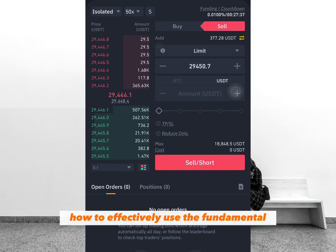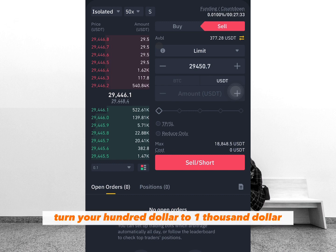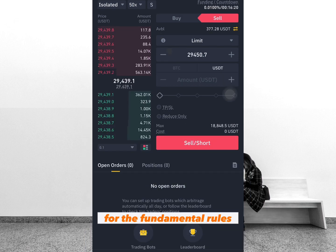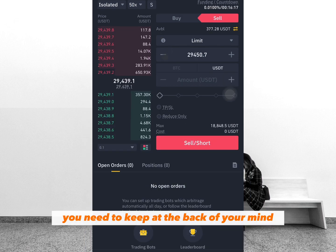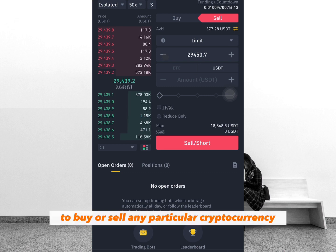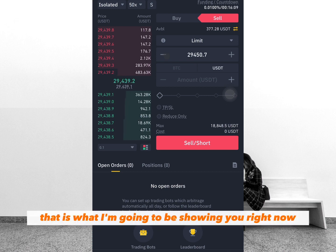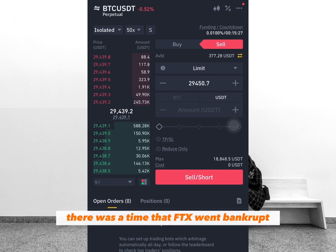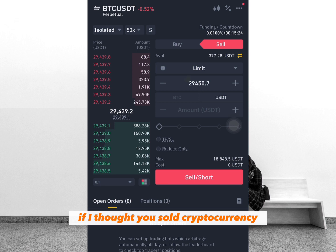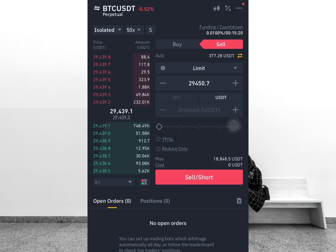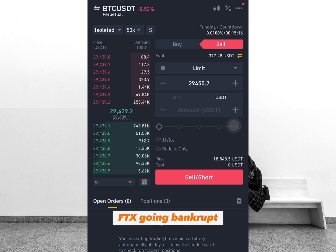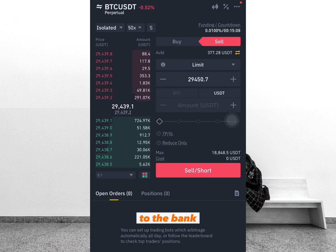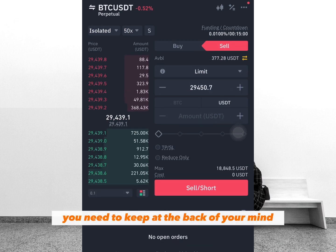I'm going to show you how to effectively use fundamentals to turn your $100 to $1,000 by trading them appropriately. For example, you all remember when FTX went bankrupt — if you had sold cryptocurrency like Bitcoin/USDT at that point of FTX going bankrupt, you would have seen a huge increase in your portfolio. Those are the kinds of fundamentals you need to keep at the back of your mind.